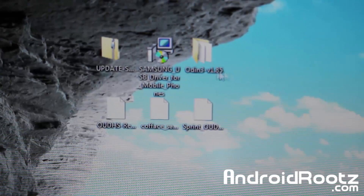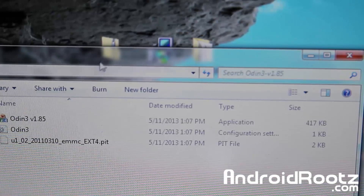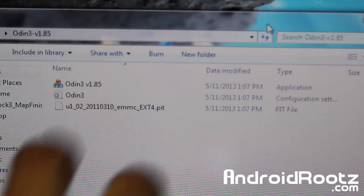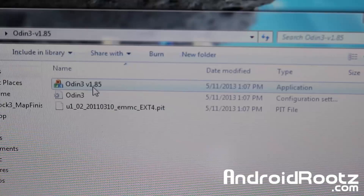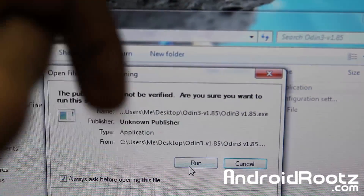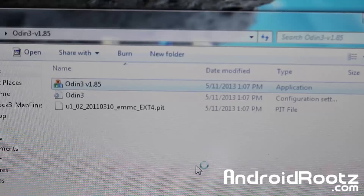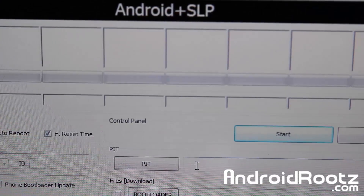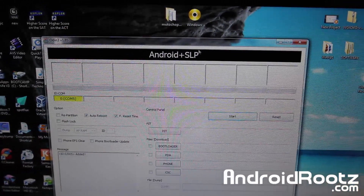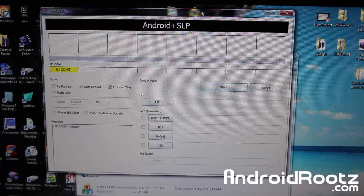Once you have the drivers installed, go ahead and open up Odin and run Odin 3 version 1.85. All the files you need and the written step-by-step guide are linked down below. Go ahead and click Run, and you're going to be on this screen.